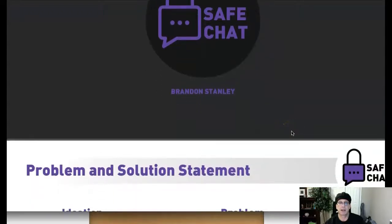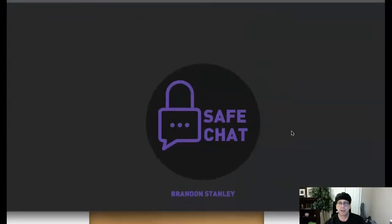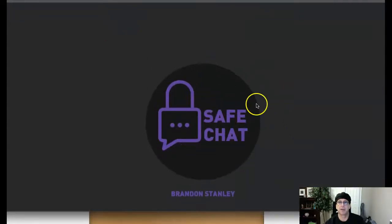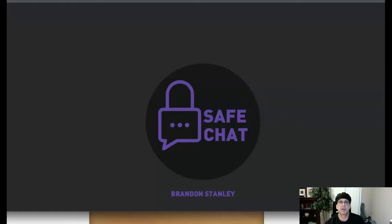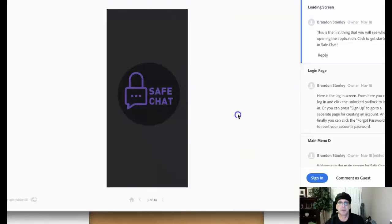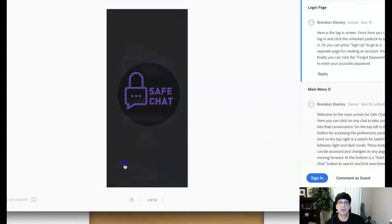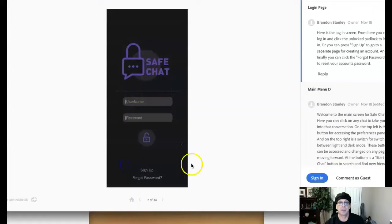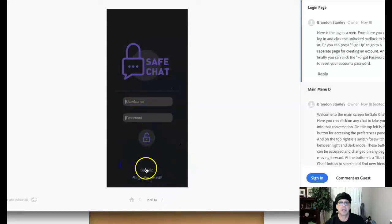Just make sure that you have all of those pages represented in your final process book. We do have one final checkpoint coming up in the Week 5 critique before you submit your final process book. Let's go ahead and jump over to the clickable. We start with the Safe Chat open page — that's great. Where do we go from here? We come in and we do the login, the sign-up page.